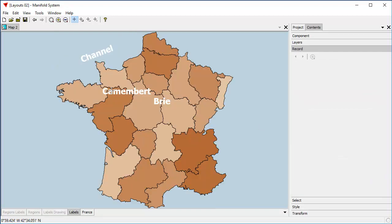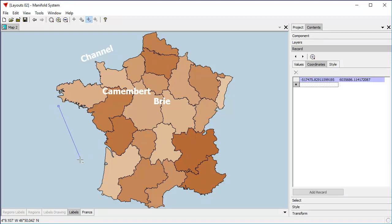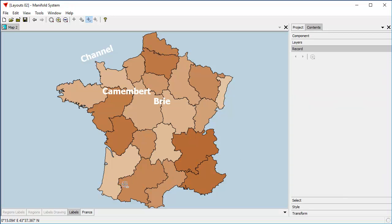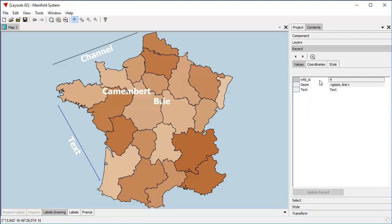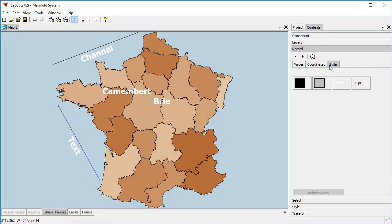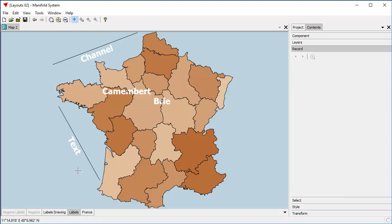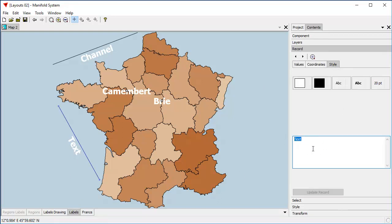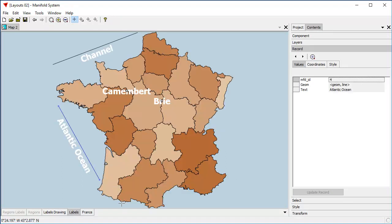Let's turn off that label and go back into Labels to create another line. Let's see what happens if we create a line without entering text — you can see it just uses the default text. To select that label, we click on the line associated with it. Here in the record pane, which automatically shows us everything associated with that particular object — the geom, the text, the coordinates, and the style — we can click on the labels portion, select that label, and change the text to something like 'Atlantic Ocean.' Click Update Record and that label will be updated.